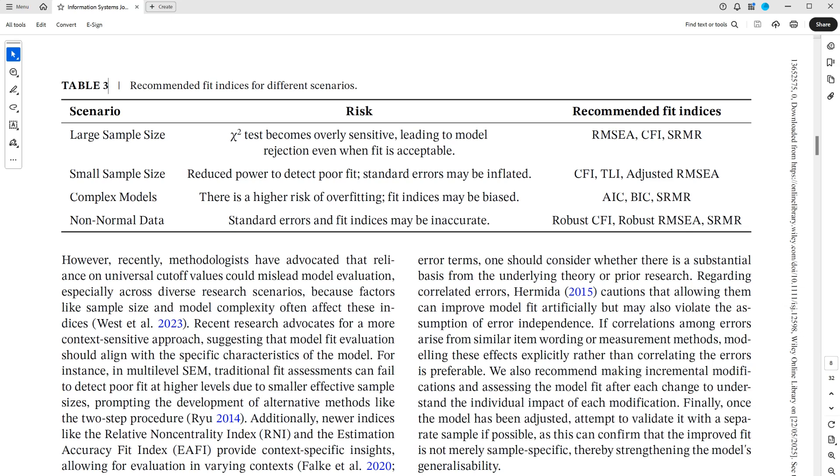In this video, let's look at model fit for the measurement model. In our ISJ paper, in Table 3, we talk about the different recommended fit indices based on certain scenarios,